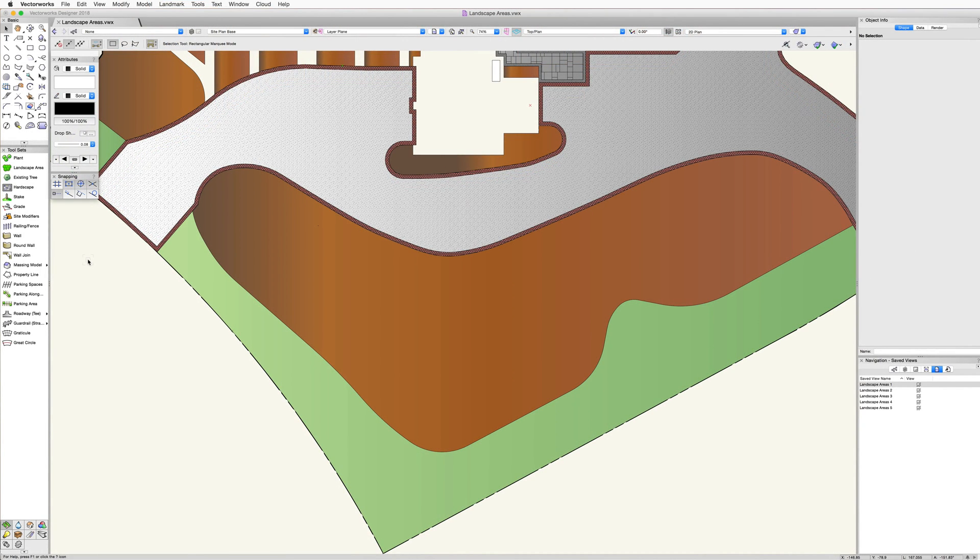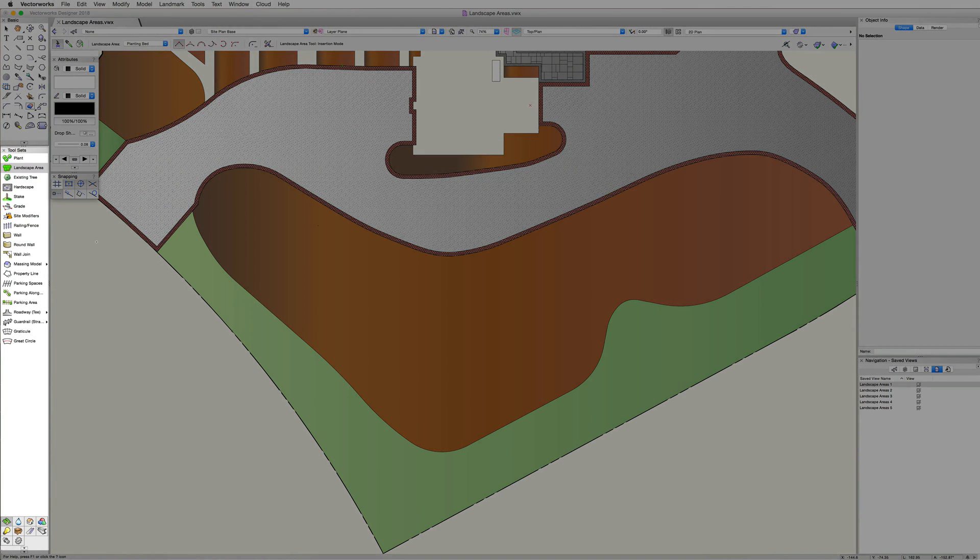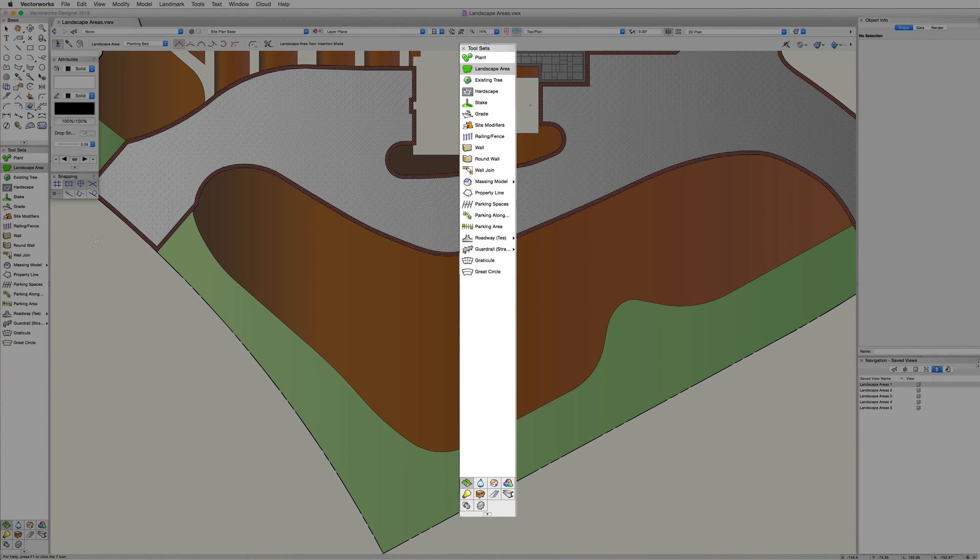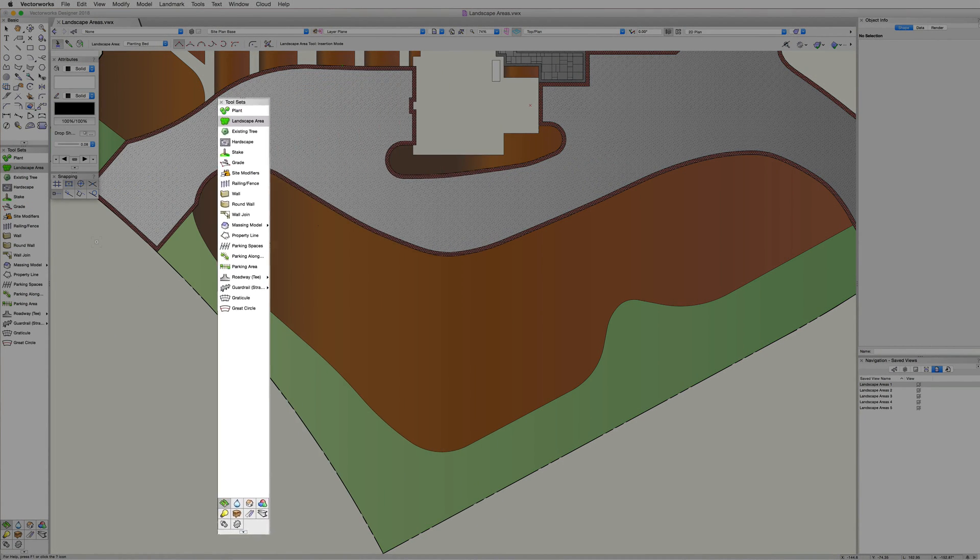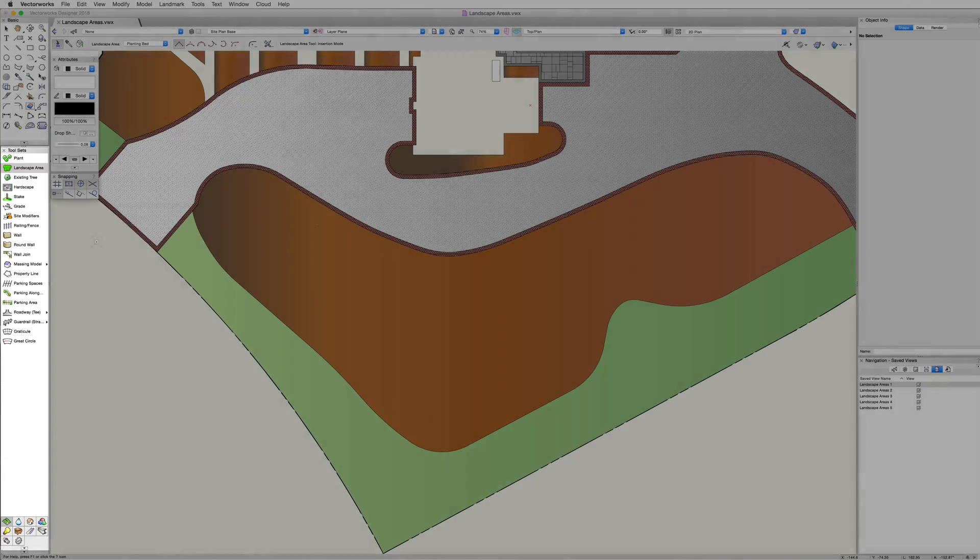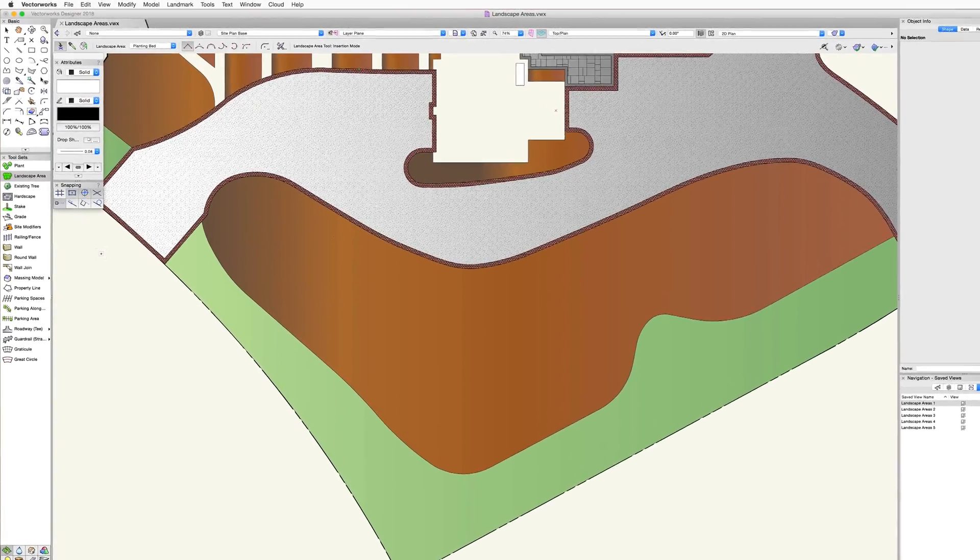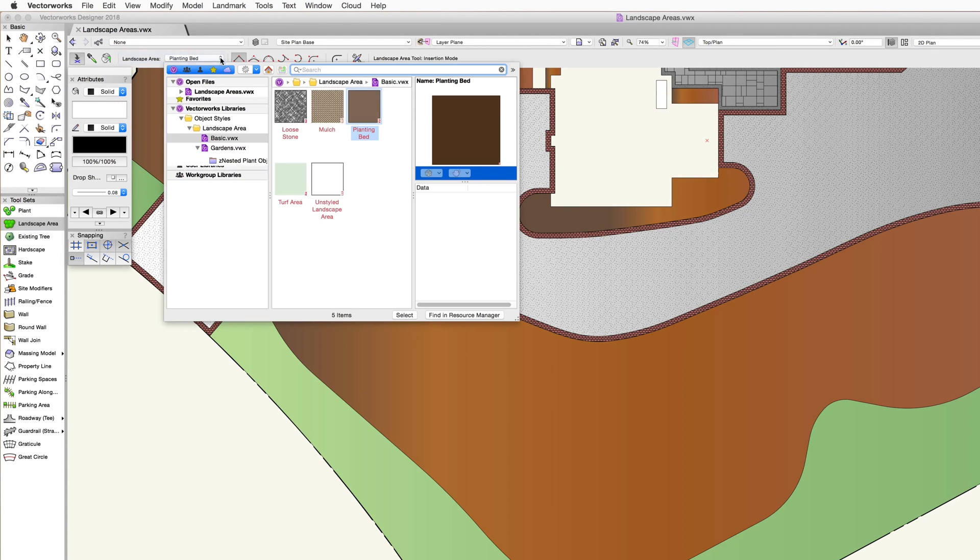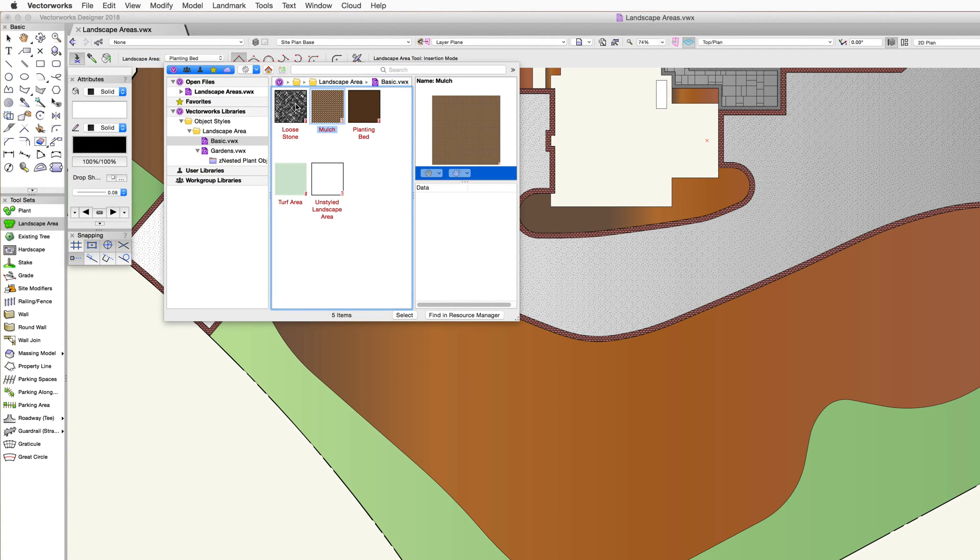Let's start by creating a landscape area using the tool itself. The landscape area tool is located in the site planning toolset. Before we look at each of the modes, notice the landscape area resource selector in the toolbar.